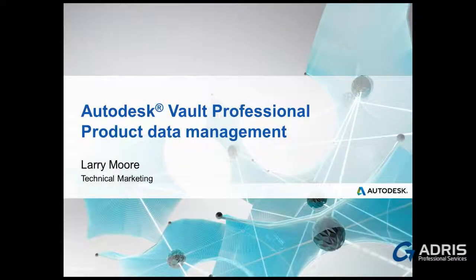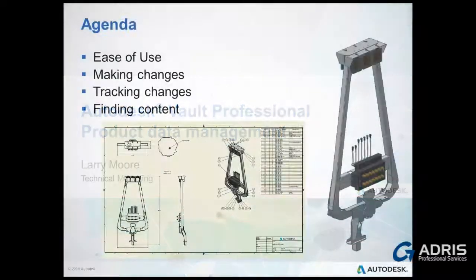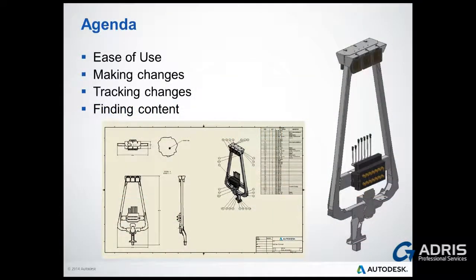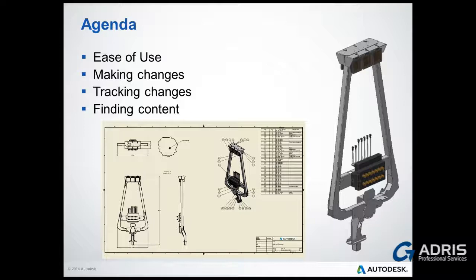Welcome to this introduction to Autodesk Vault Professional. We will be covering how easy Vault is to use, making and tracking changes, and how with Vault you will be able to find content much easier.